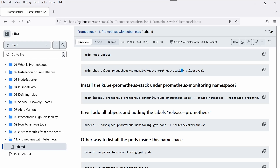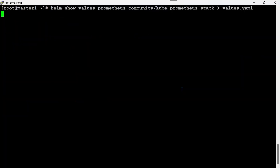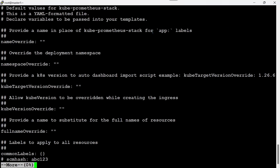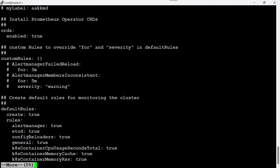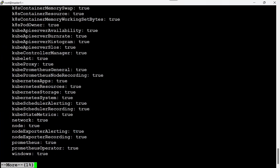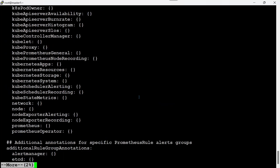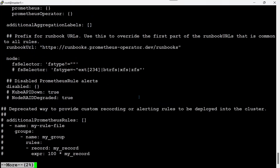You can see the default values that come with this stack using the `show values` subcommand. I'm appending the output to a new file. After fetching, the file now contains all the default configuration values. For example, you can see that `defaultRules.create = true` — these are rules that will be created by default. We can modify anything in this values file and use it during upgrade.